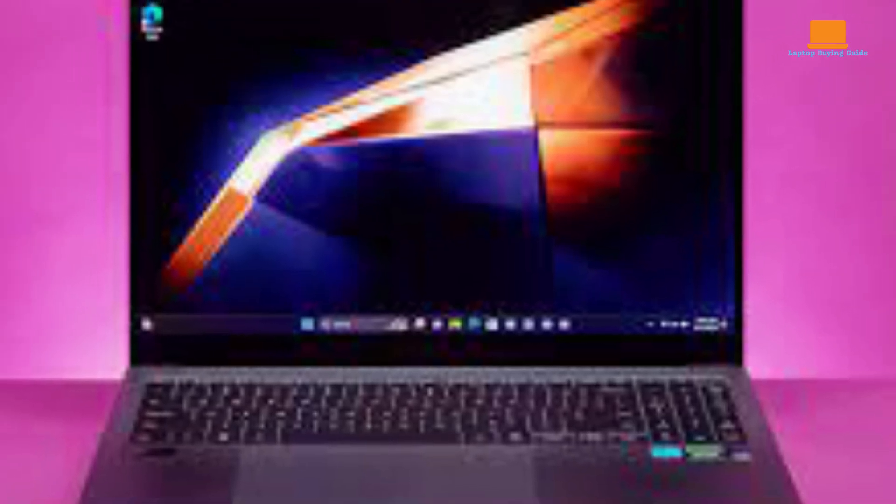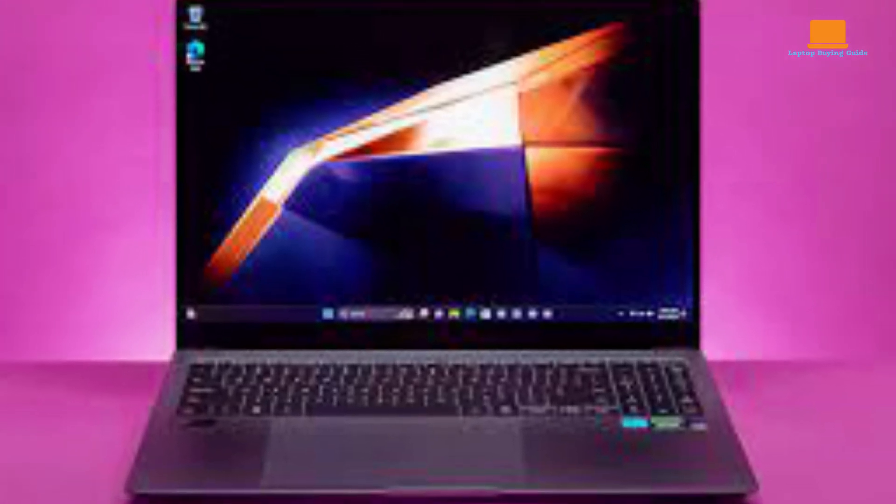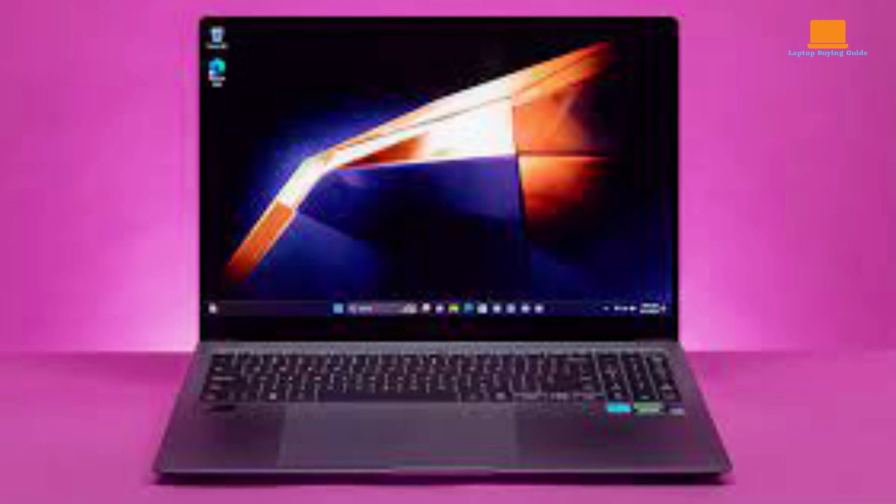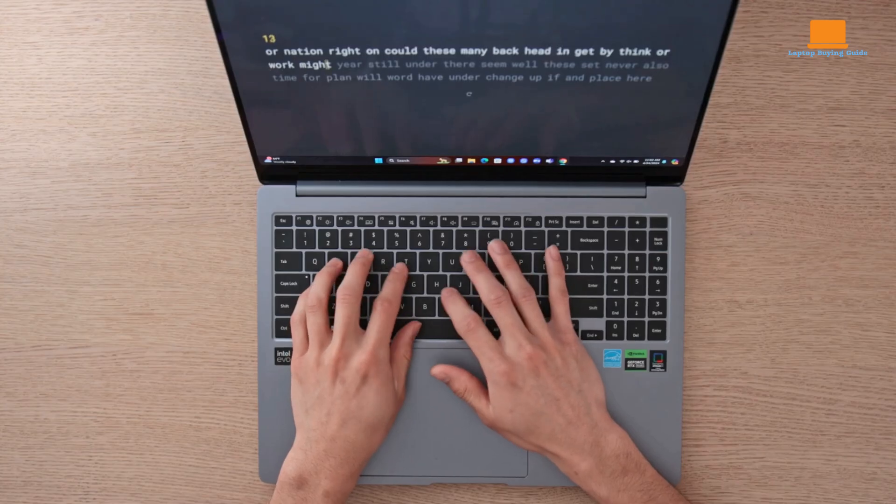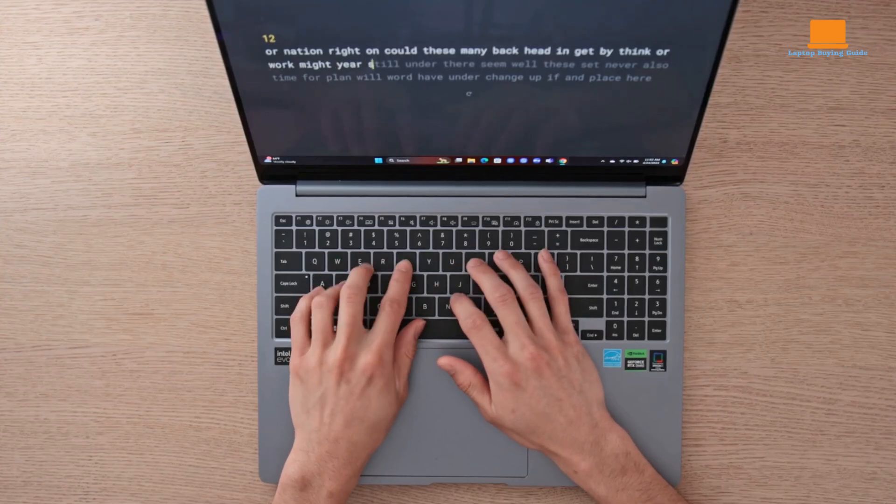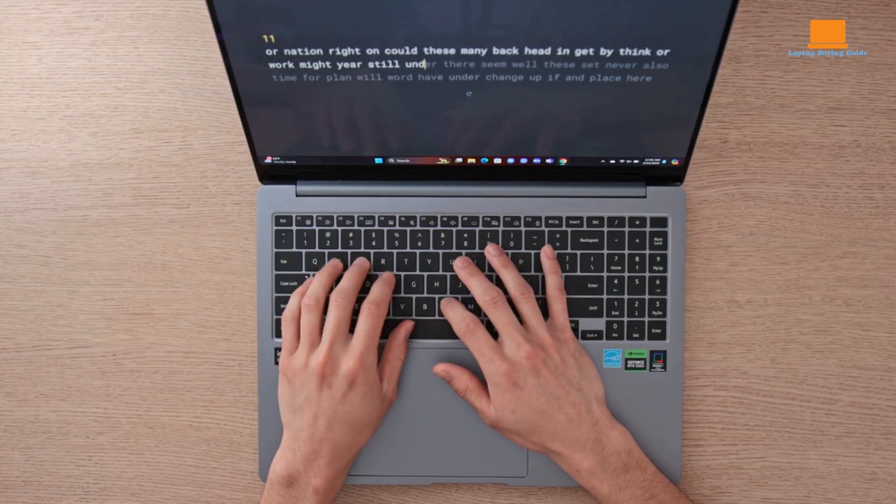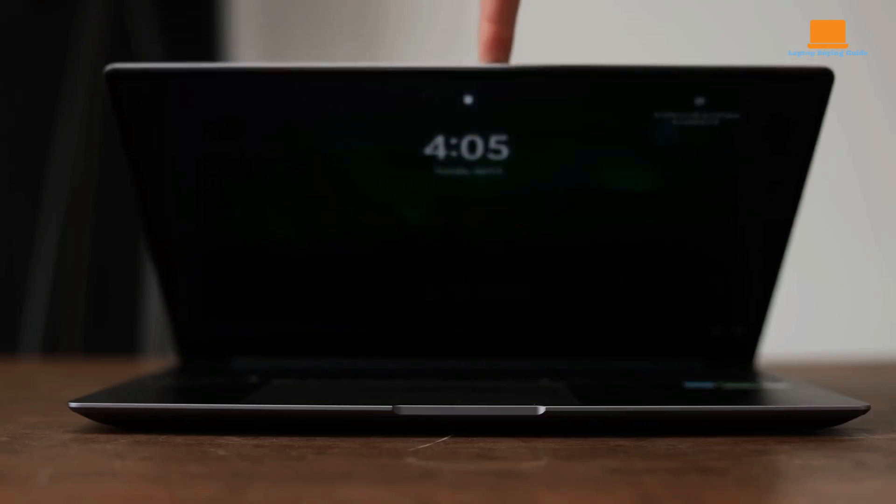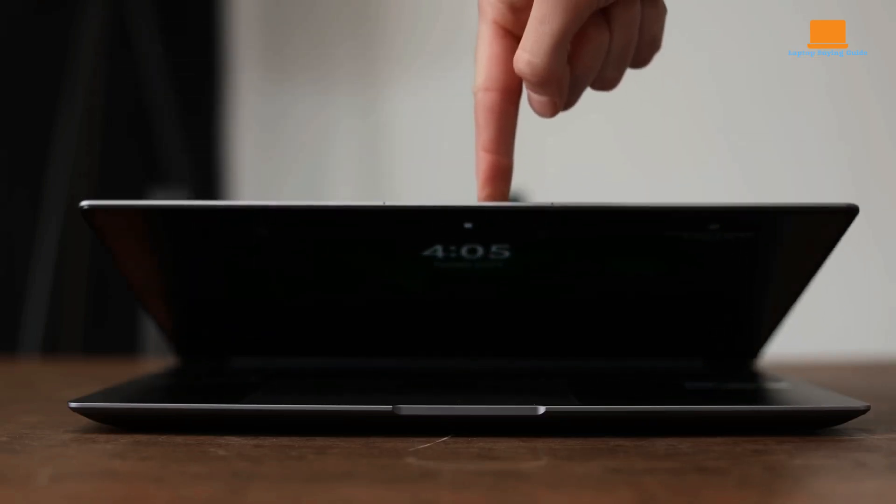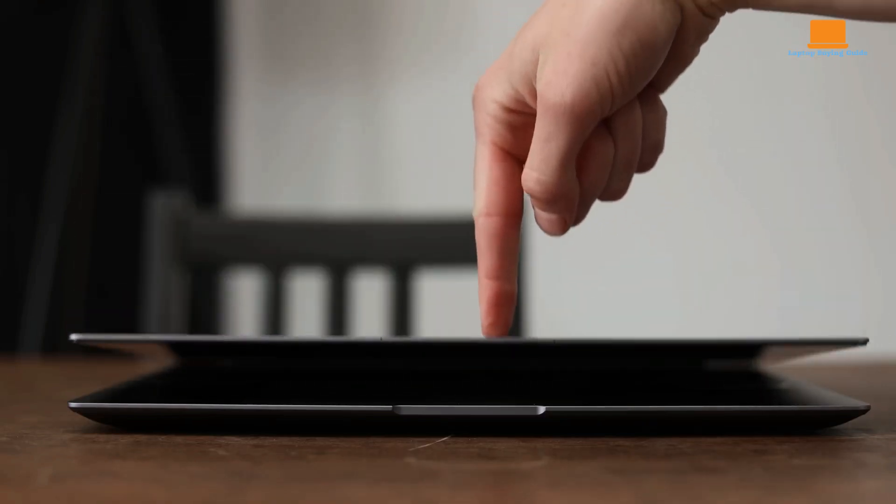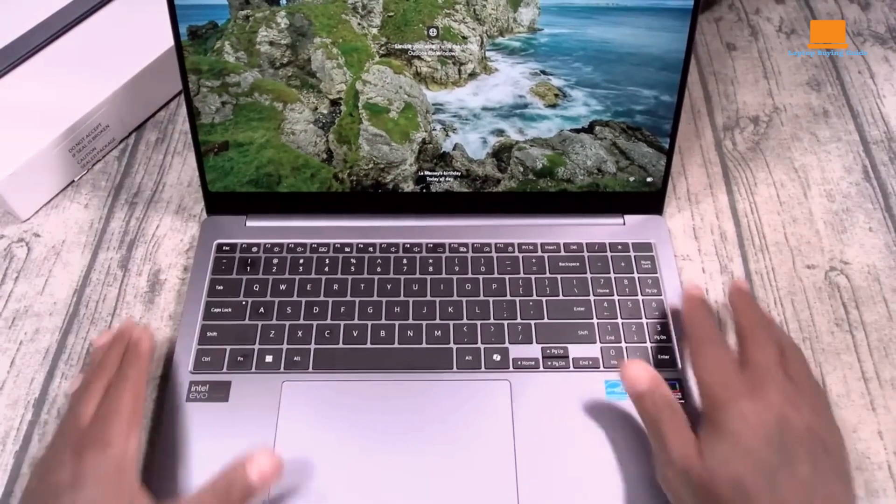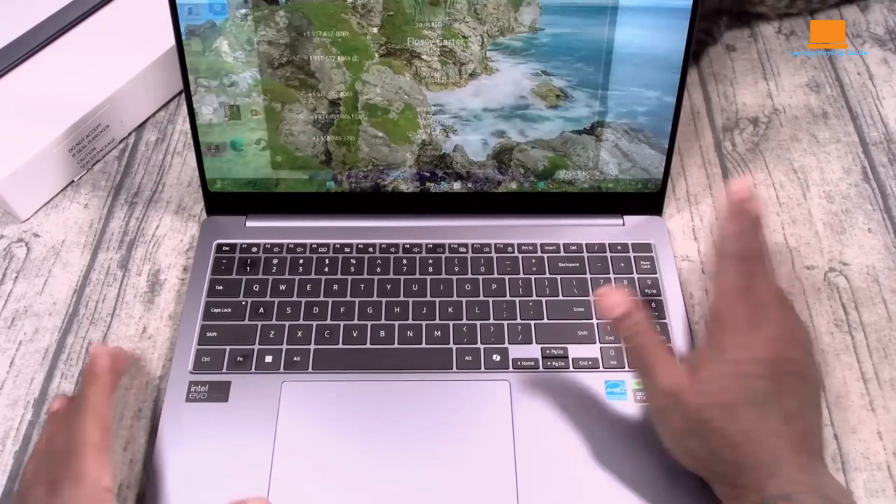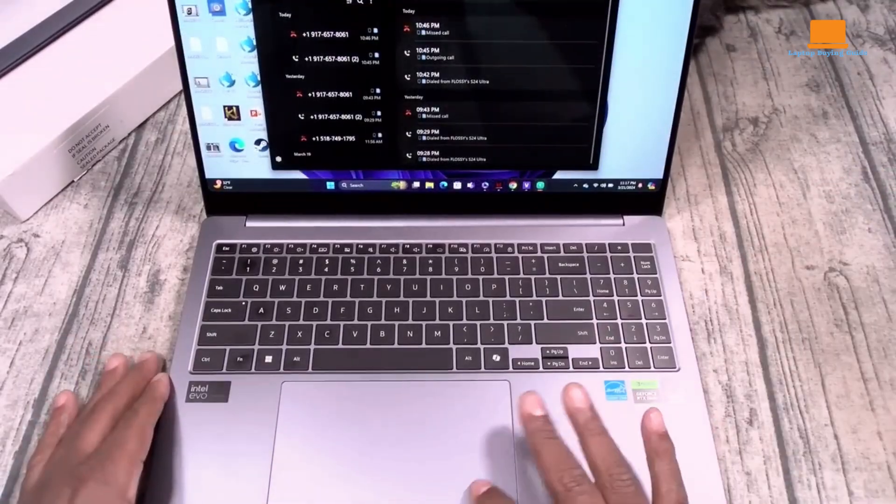If you're looking for a top-of-the-line laptop that can handle demanding tasks and offers a premium experience, the Galaxy Book 4 Ultra is definitely worth considering. However, it's important to weigh the benefits against the cost and potential drawbacks before making a decision.